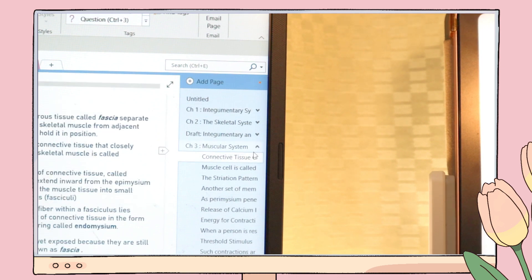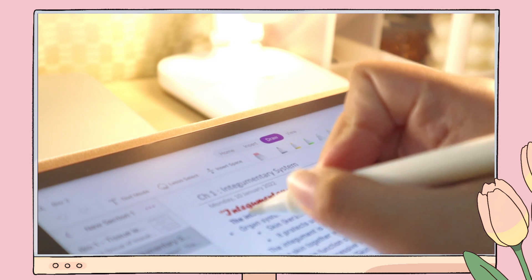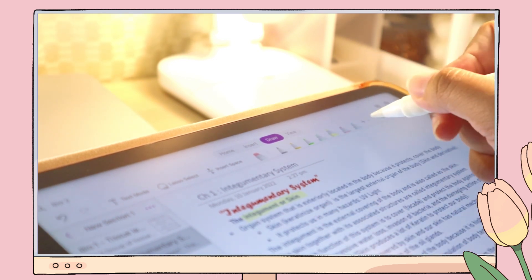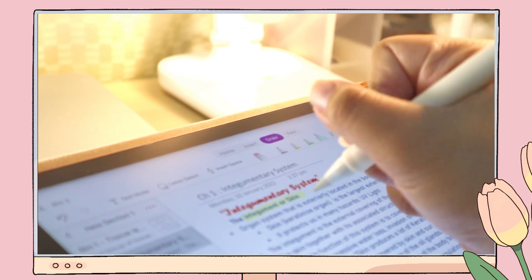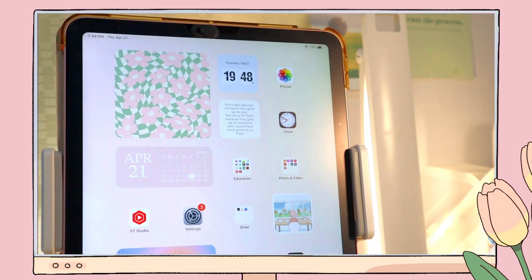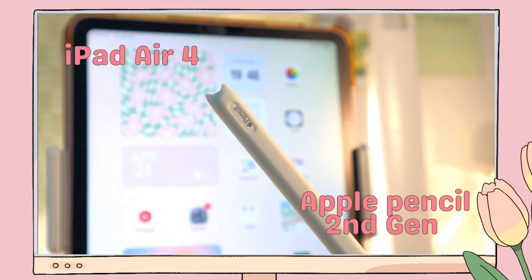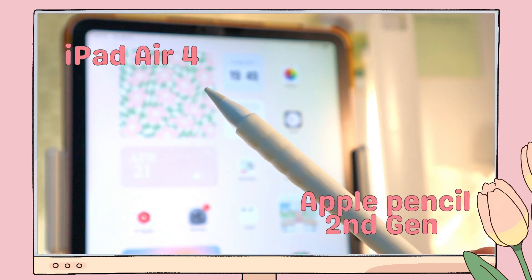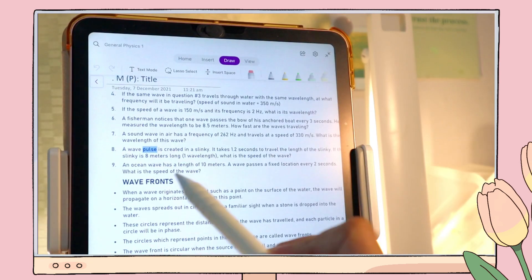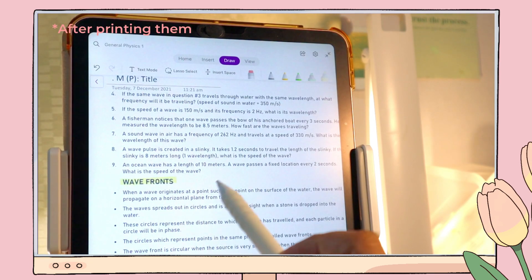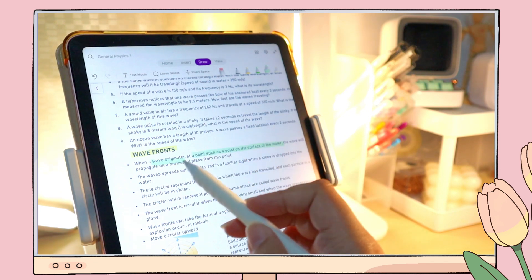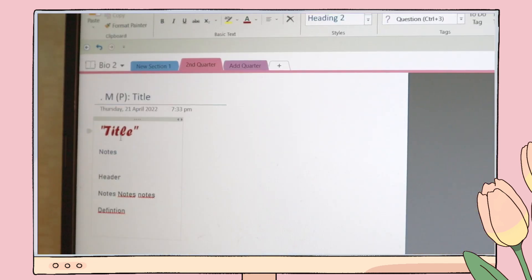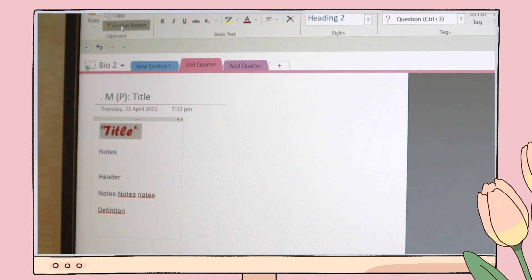Since OneNote is accessible on any device, you can type and annotate your notes. I create my notes using my laptop and I sometimes annotate them using my iPad and Apple Pencil. But I rarely do this since I add highlighters to my notes when I study, not while I take notes. I guess it depends on the individual - I just found this technique effective for me.